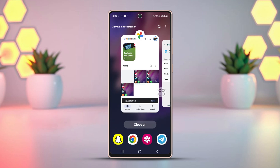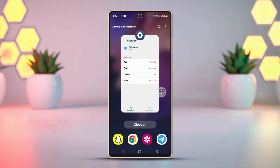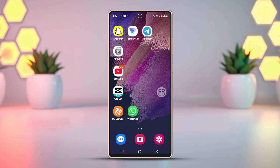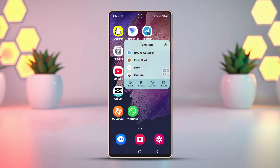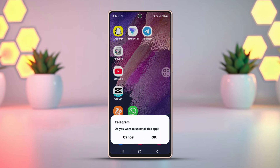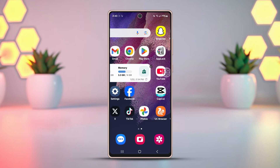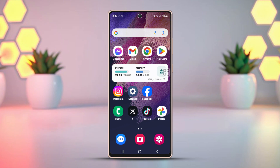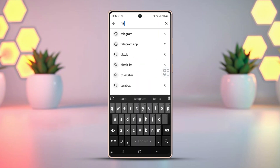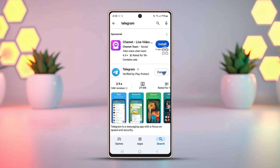Solution 3: Uninstall the Telegram app and reinstall it. Press and hold on the Telegram app icon, then tap Uninstall. Tap OK to confirm from the pop-up. After that, go to the Play Store, then download and install the Telegram app again.